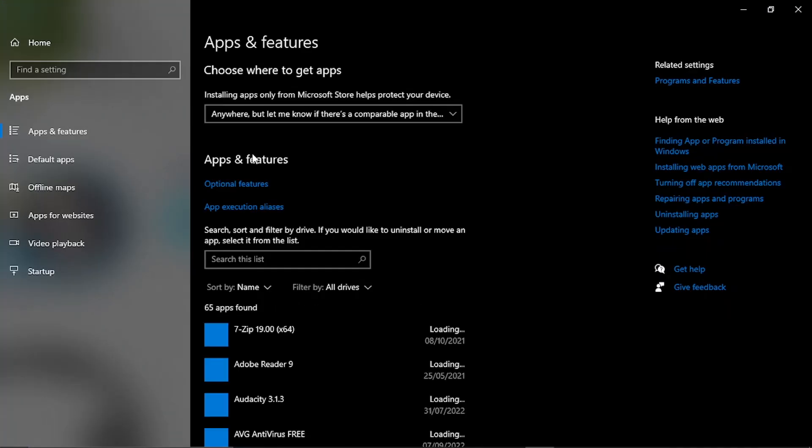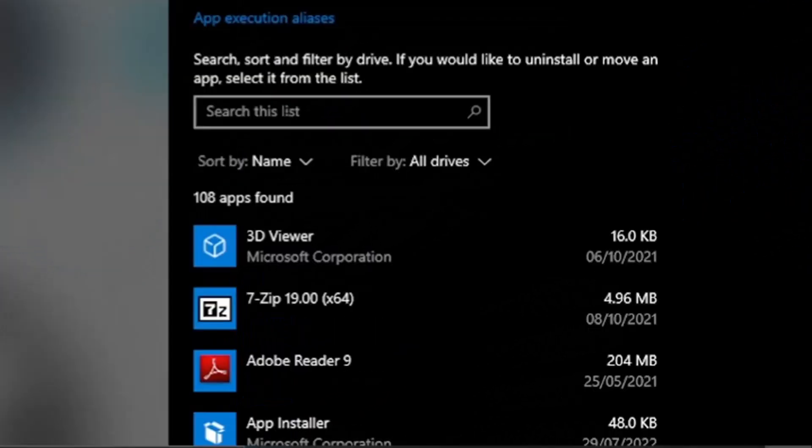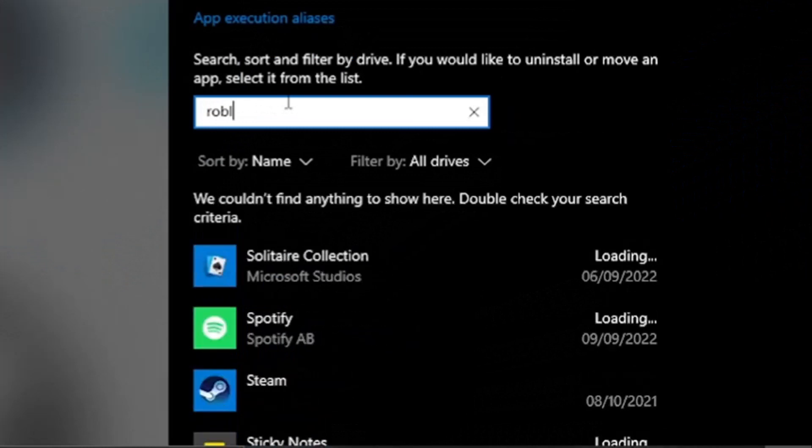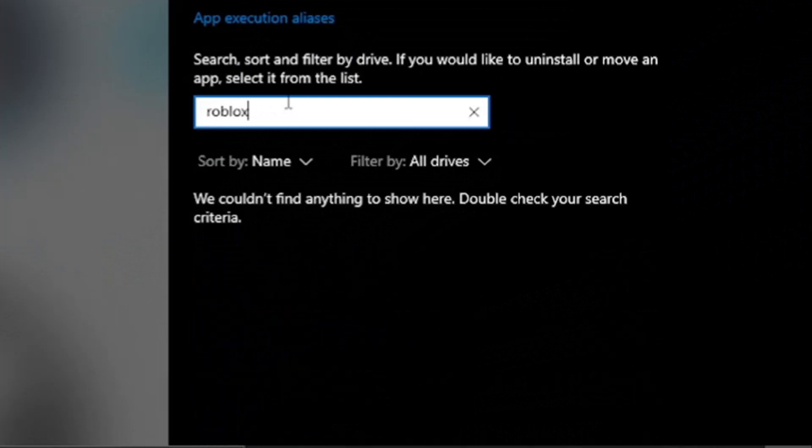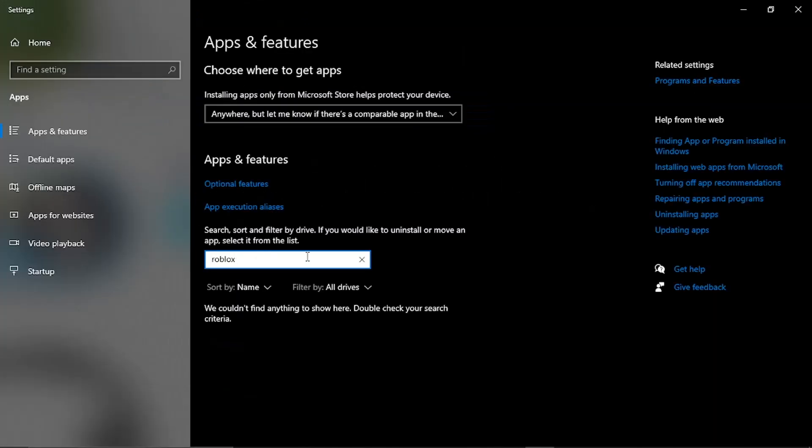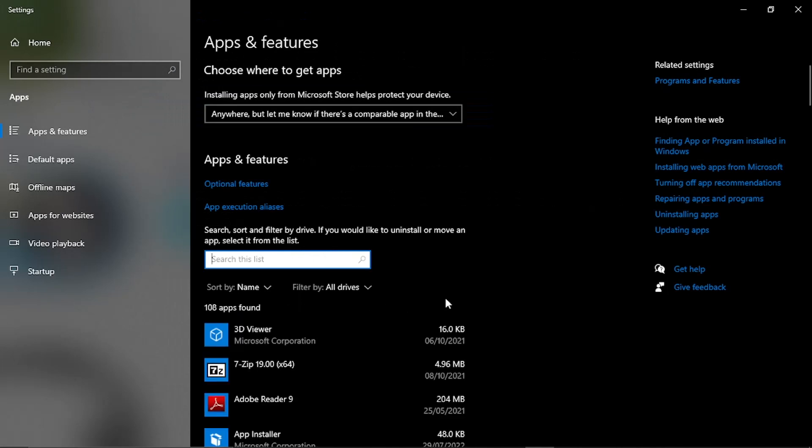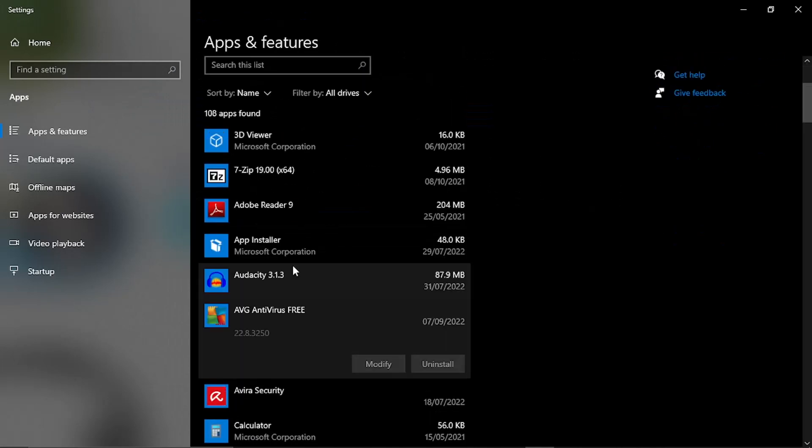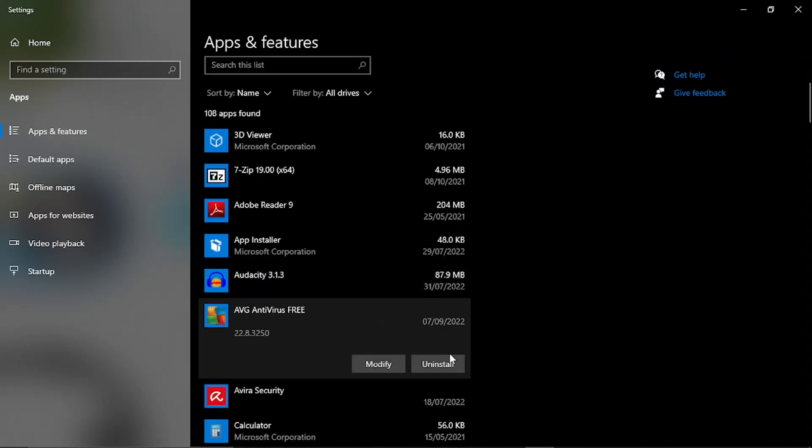From here to uninstall Roblox, all you need to do is click into the search box and type Roblox. Now I've already uninstalled it from my computer but what will happen is the Roblox player will come up. You would click onto the program and there'll be a button which says uninstall. Just go ahead and click that button to uninstall Roblox.